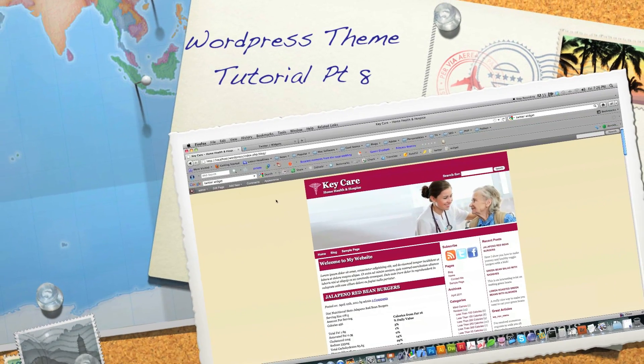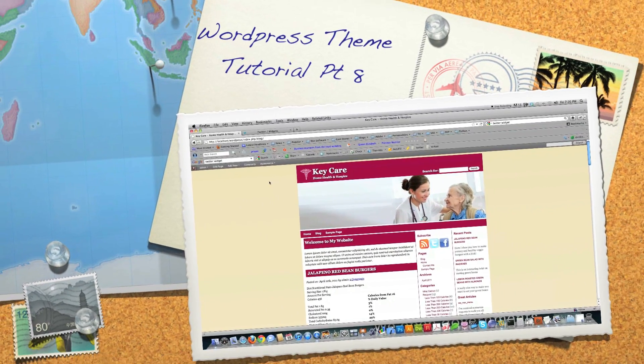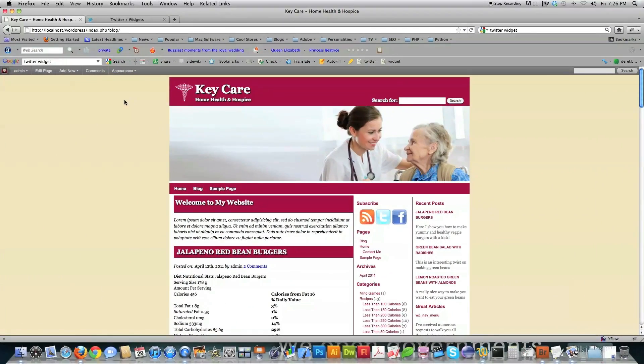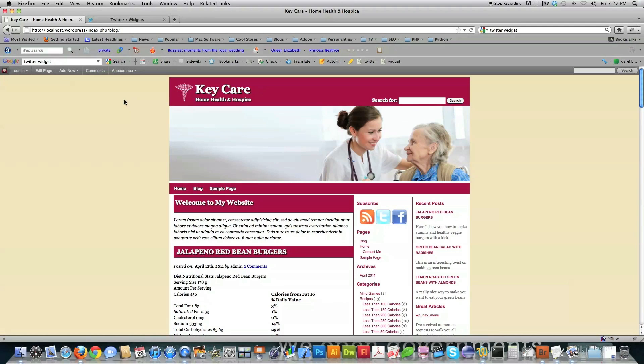Well, hello, Internet, and welcome to part eight of my WordPress theme tutorial. And here are links to all the previous versions. First, where I showed you how to turn a Photoshop file or regular image into an HTML file. Then I showed you the CSS that goes into turning that into a working, ready-to-be-made into a WordPress file. And then in the next tutorial, I showed you how to turn that HTML website into a WordPress theme.